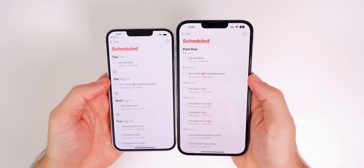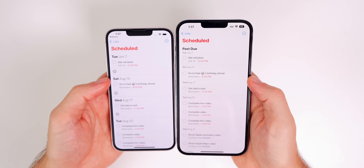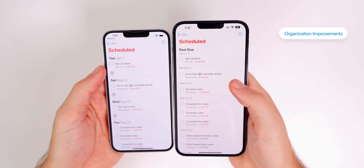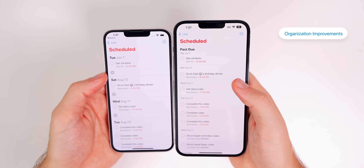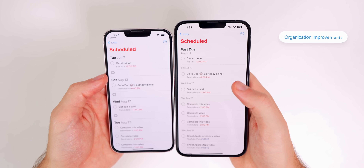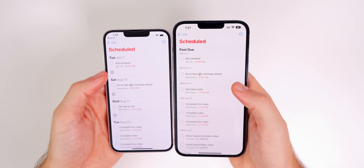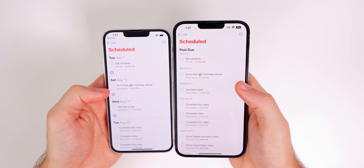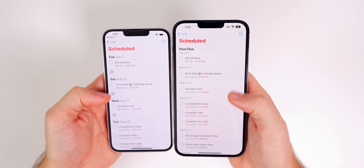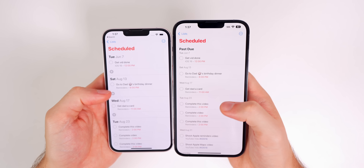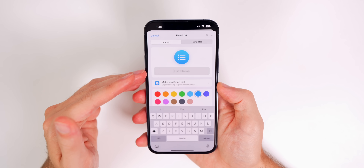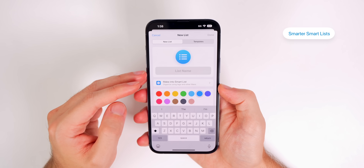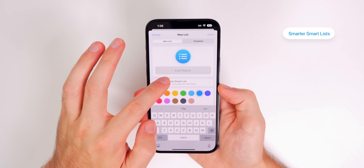In the Scheduled list on iOS 16, the dates use a smaller font size, there are no large plus buttons under the dates, and everything is laid out a bit cleaner. The smart list has also gotten smarter with iOS 16.